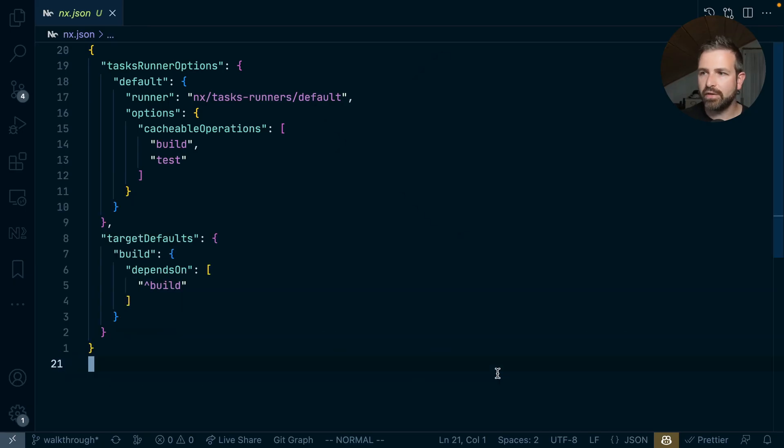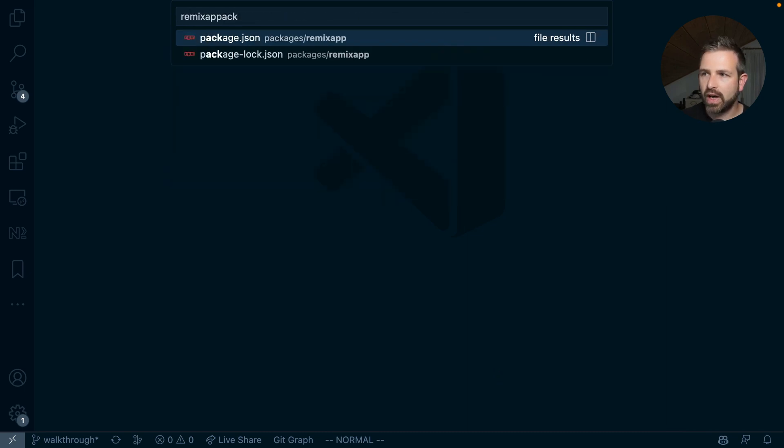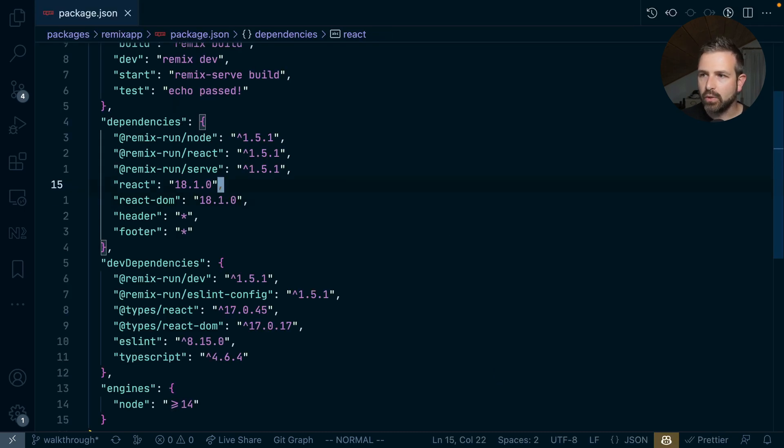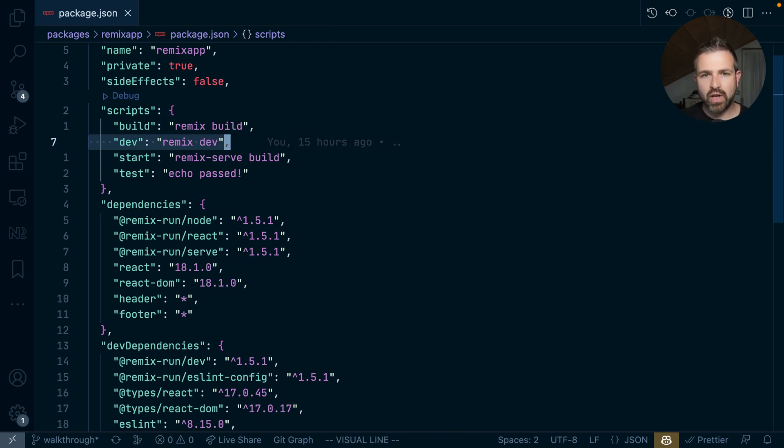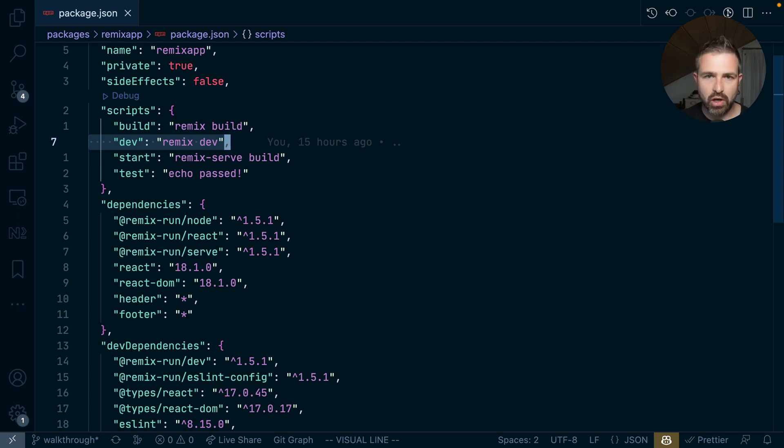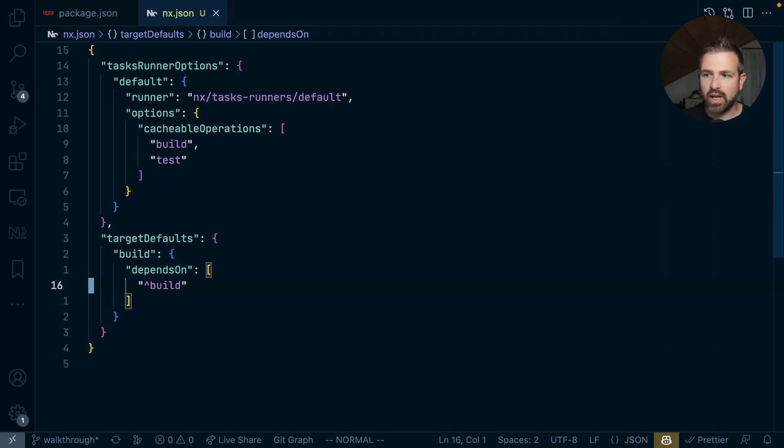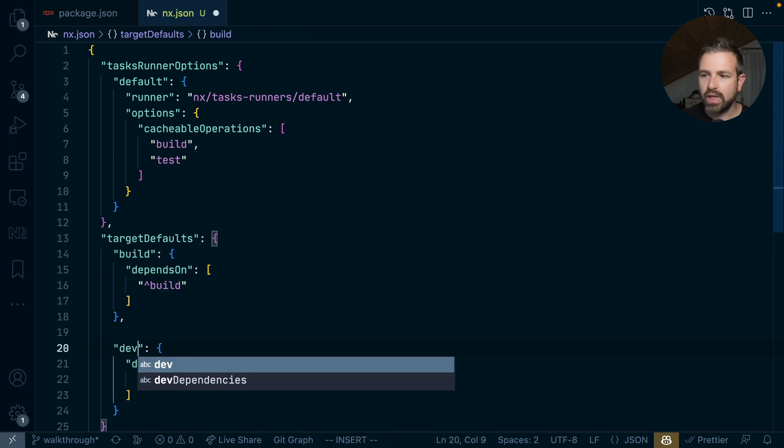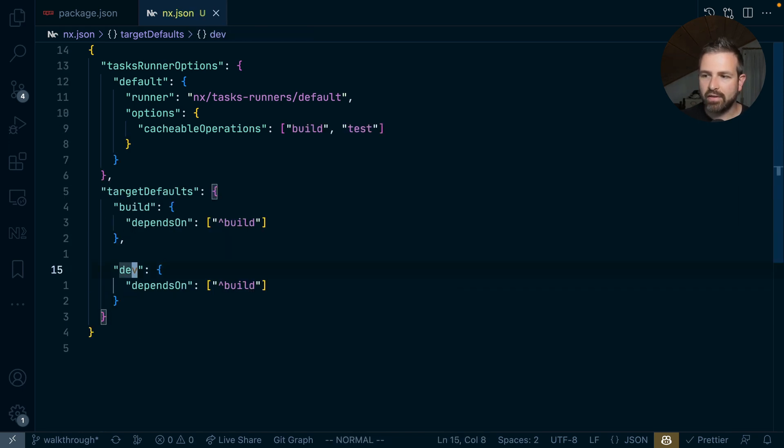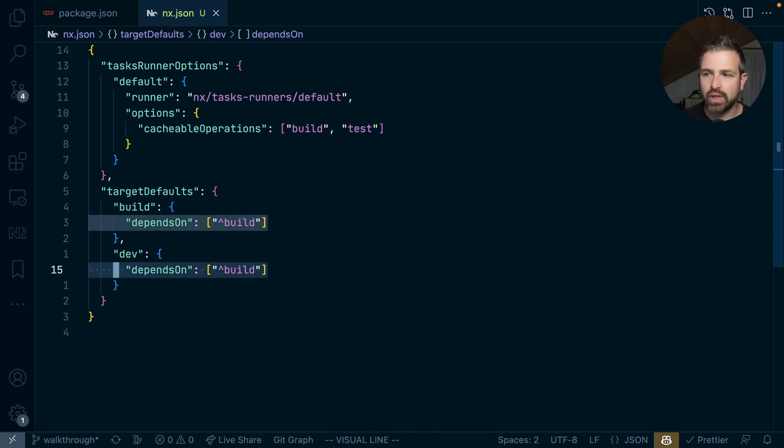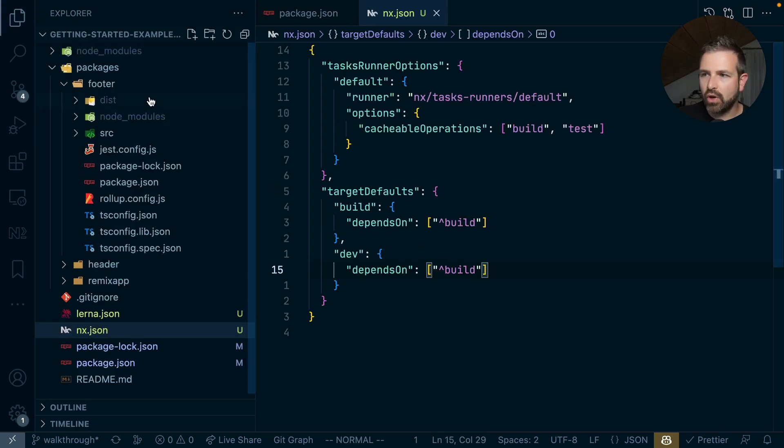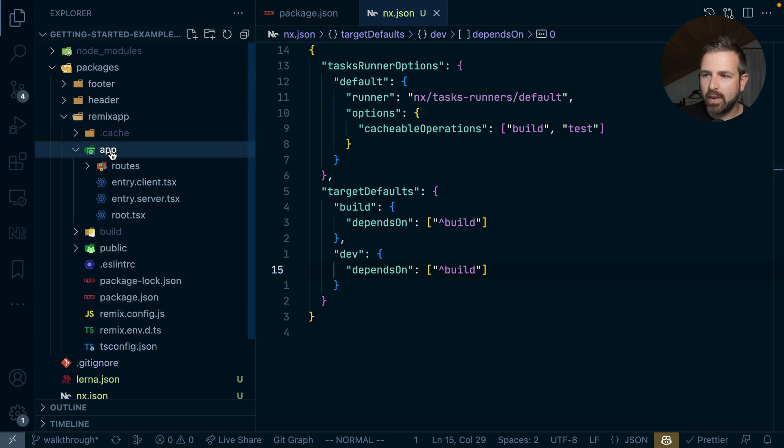For instance if we go here to the remix app package.json file then you will notice that we have here that dev script that launches our remix build server. Well if we reference our header packages in the remix application then we would want also upon start of our server to actually run first the build of the header and the footer package. Well we can do just the very same thing that we did for the build one. Copy this one here, name this here dev and so with this we express that whenever we run the dev task we would also need to run the builds first of the dependent projects, in this case header and footer. So to see how this actually all works let's actually go to the remix app here.